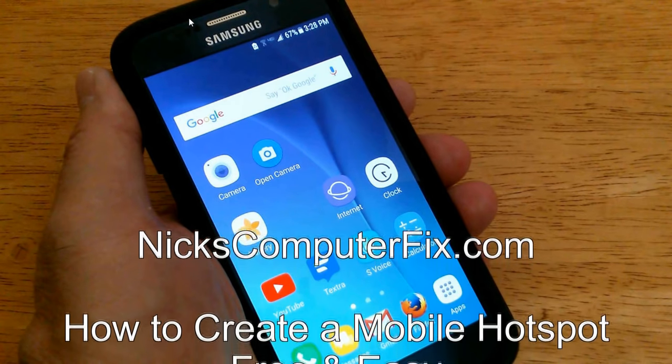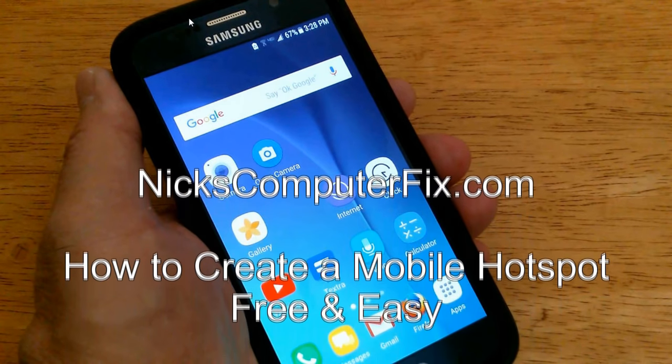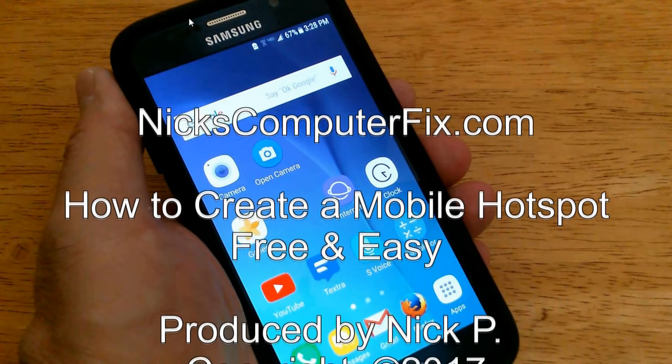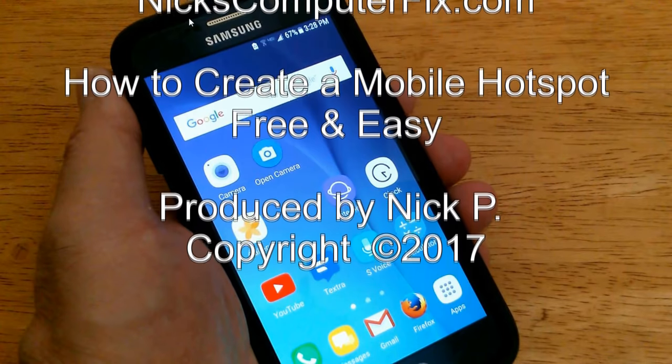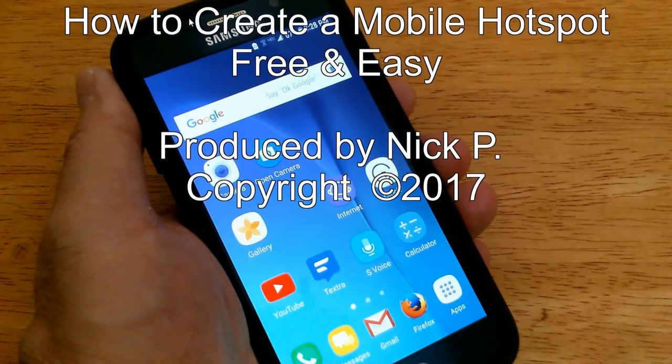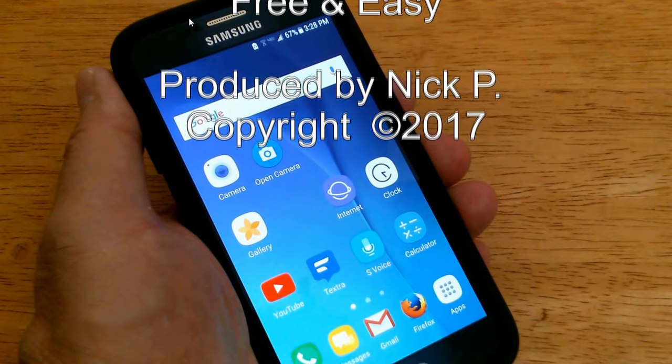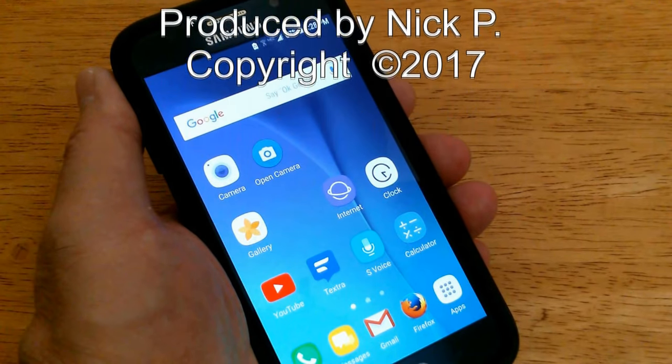Hello, this is Nick with nickscomputerfix.com, and here's a video on how to create a mobile hotspot with your cell phone, free and easy.